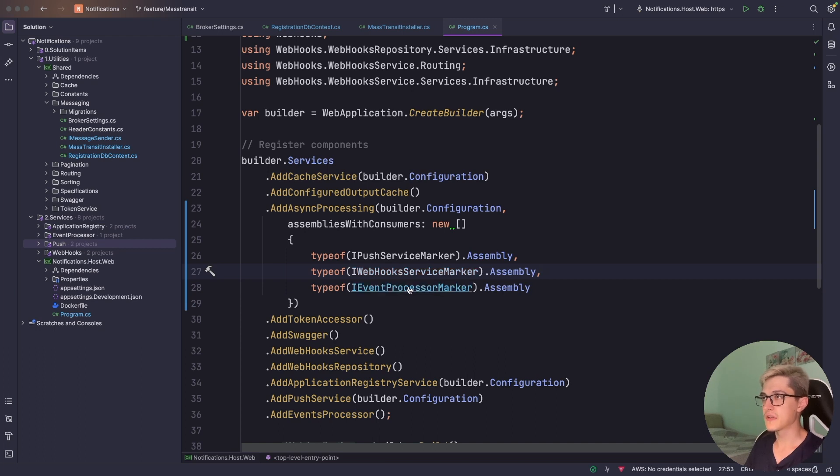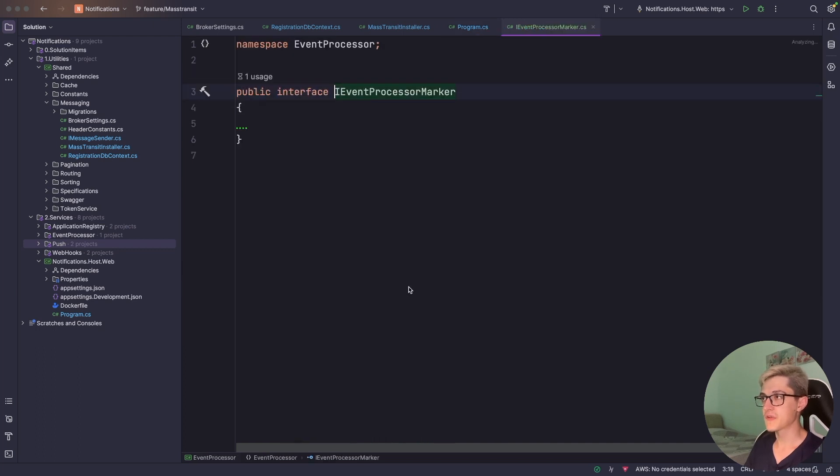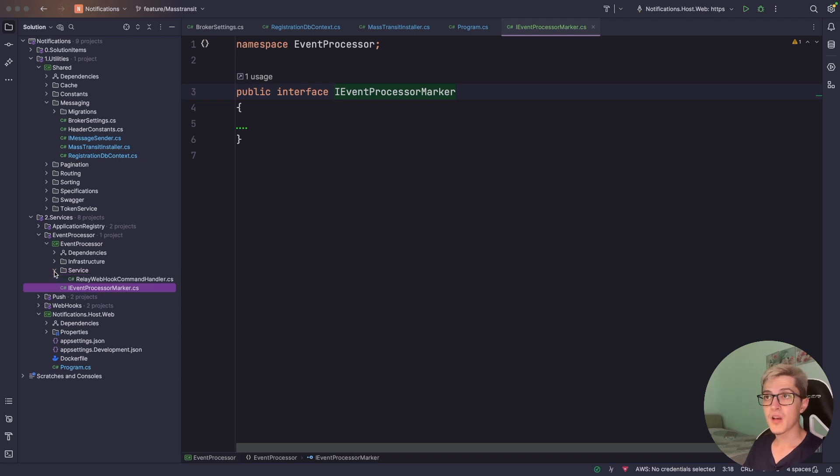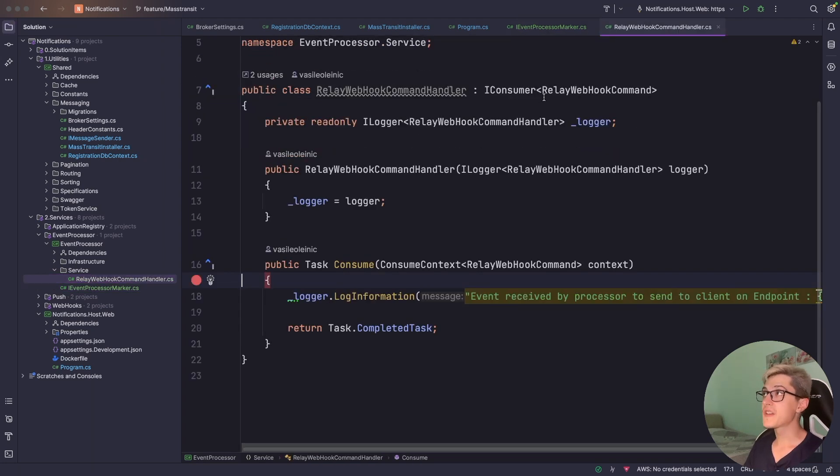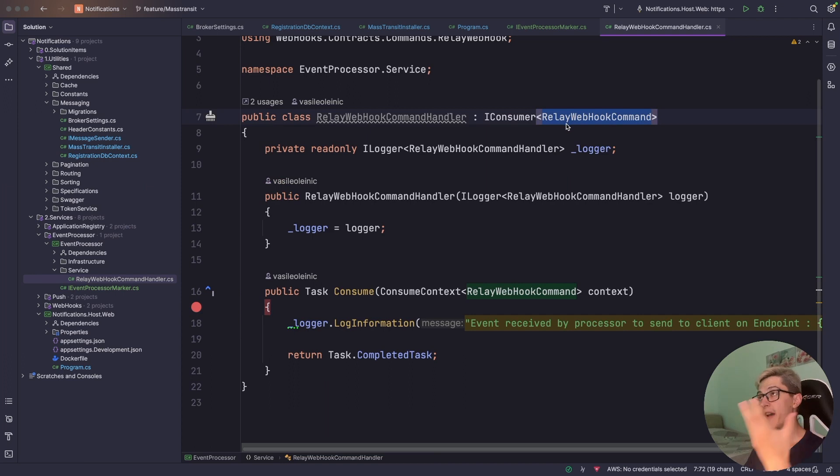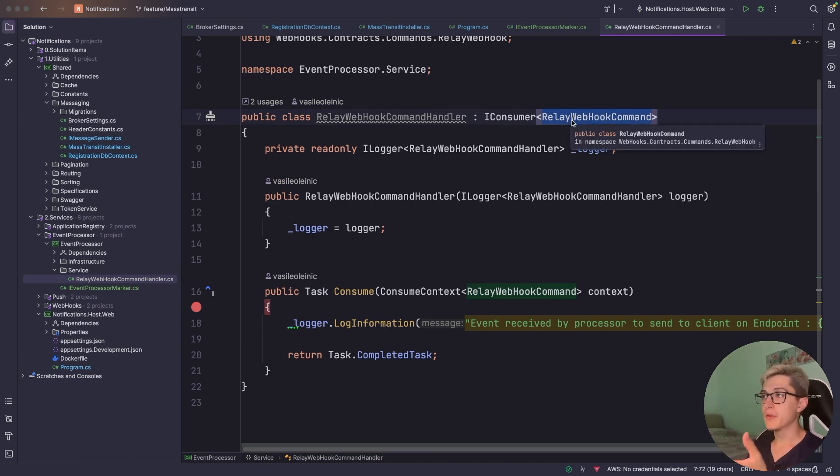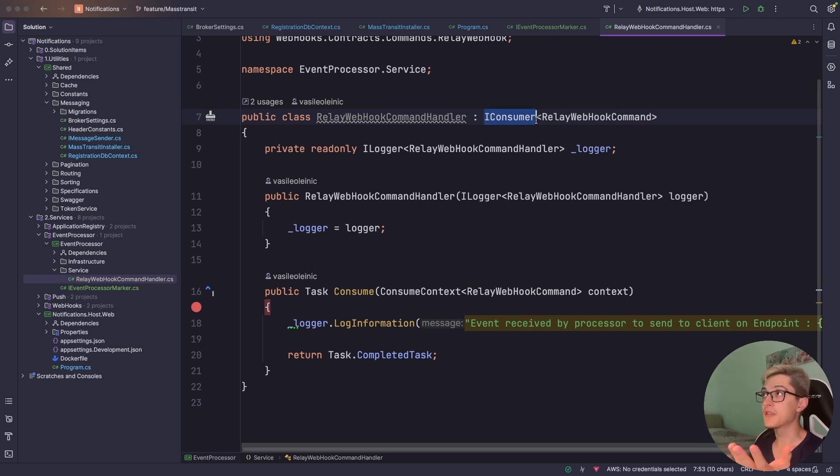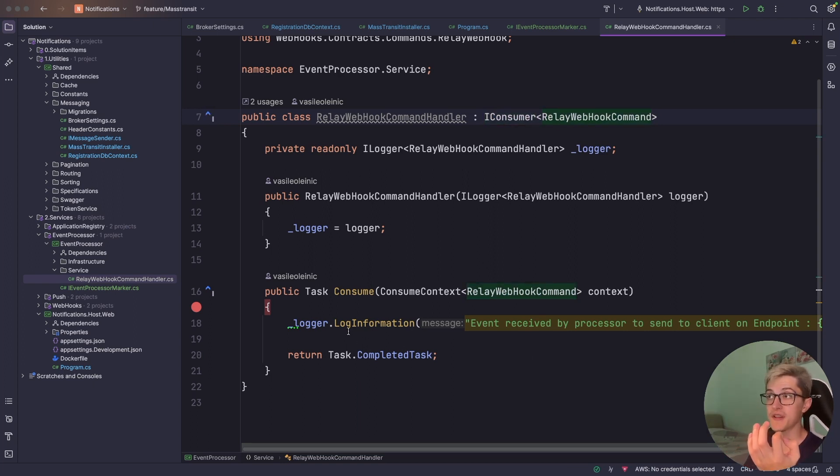So let's take a look at for example the event processor marker which is basically somewhere over here. We have a service and we have the relay webhook command handler which essentially is a consumer of the relay webhook command that is coming via RabbitMQ.